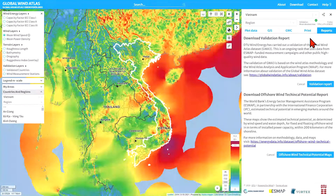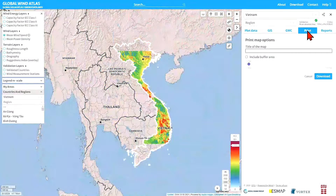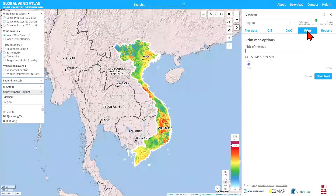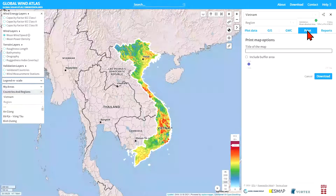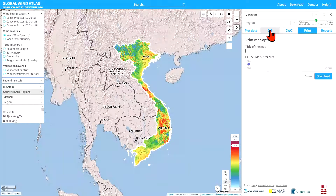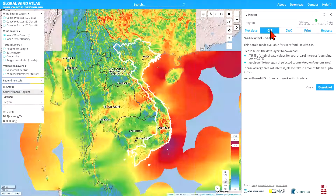Another thing you can do is look at Print, which allows you to create a high quality poster as a PDF file that you can use for whatever presentation you need it for. And then the other option I want to show you for the country is the GIS downloads.